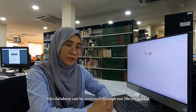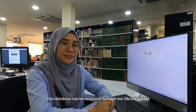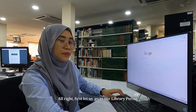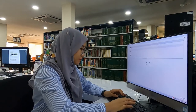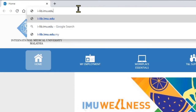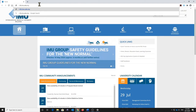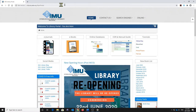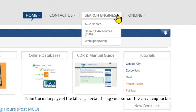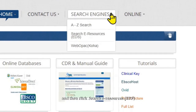This database can be accessed through our library portal. First, let us go to our library portal. From the main page of the library portal, bring your cursor to the Search Engine tab and then click Search E-Resources, EDS.